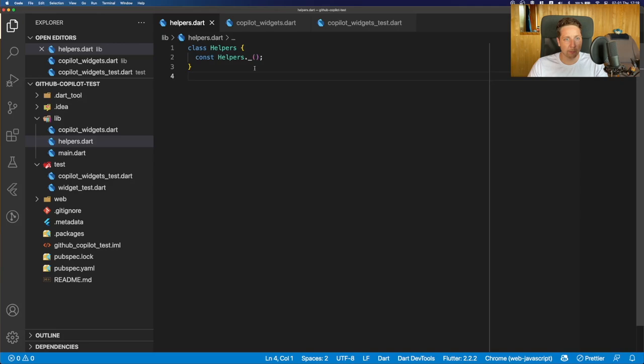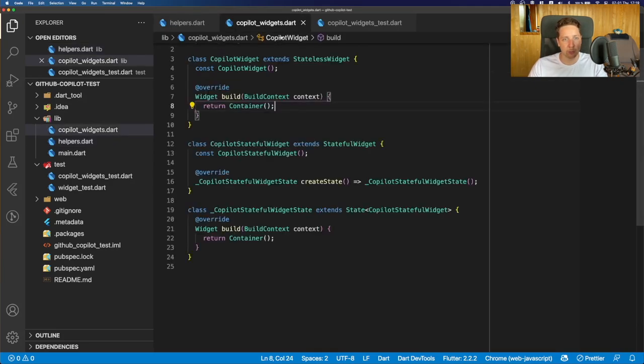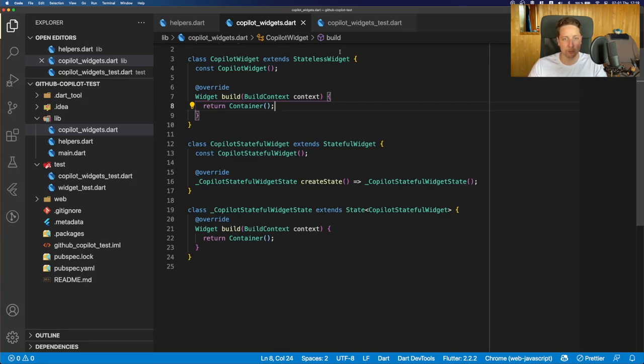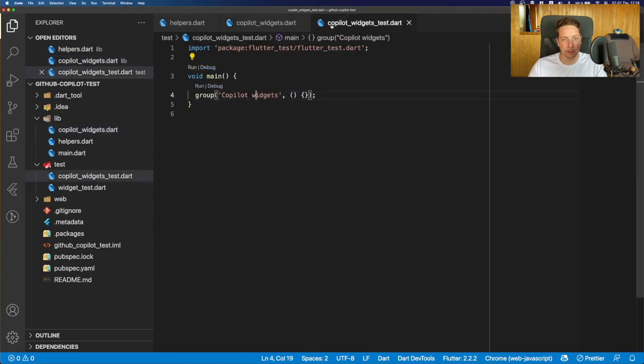Here is a simple helpers class that would contain the pure Dart code. Then we have the Copilot widgets file that contains two widgets, one of them is stateless, one of them is stateful, and we will try some things out with GitHub Copilot later on. And of course, I added a file for the widget tests.